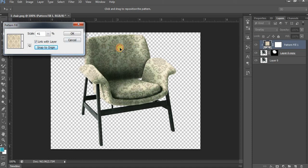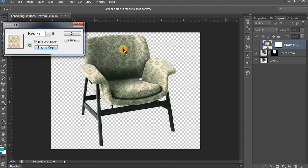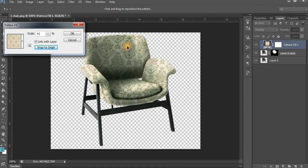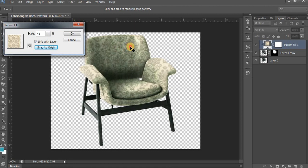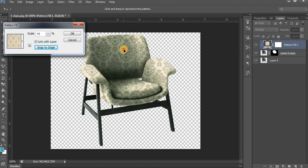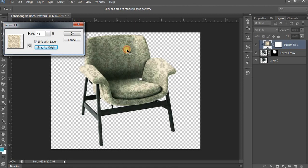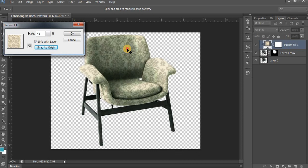If you want to change the pattern direction or anything else, click on Pattern and then move your cursor to adjust the tile position.